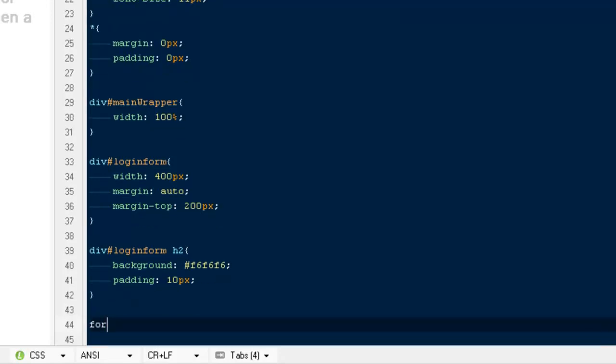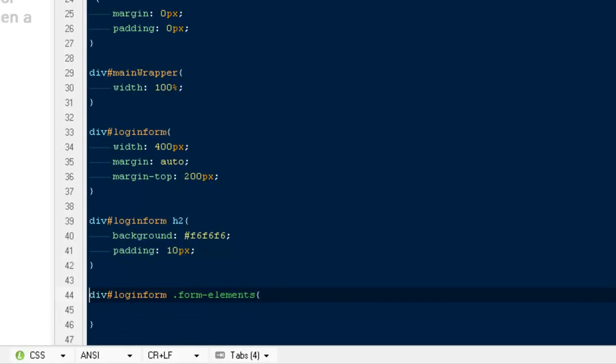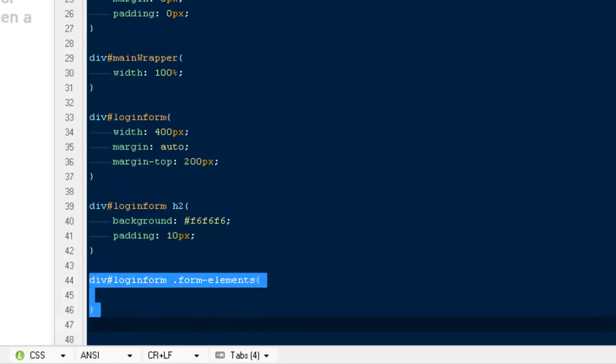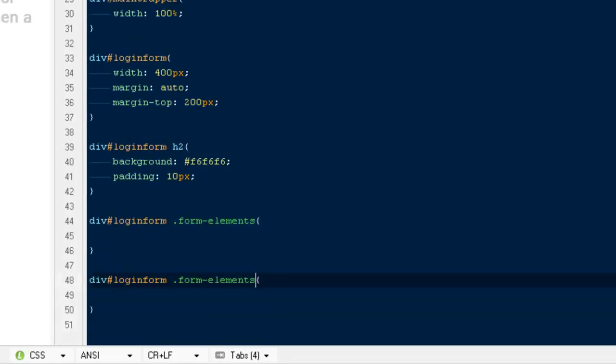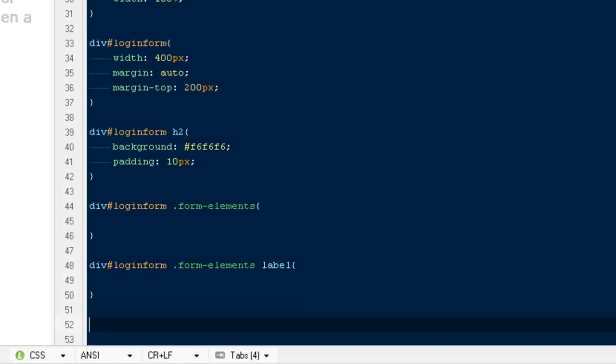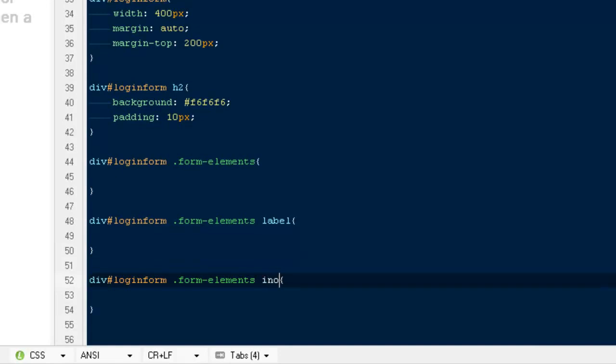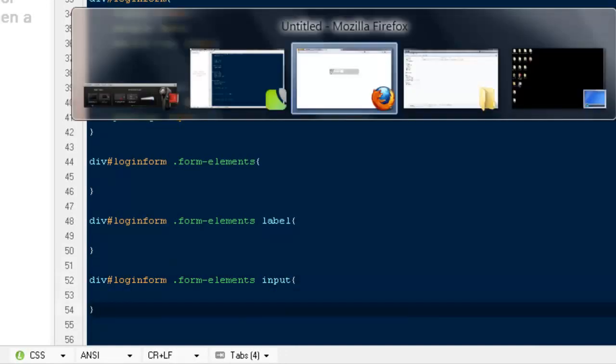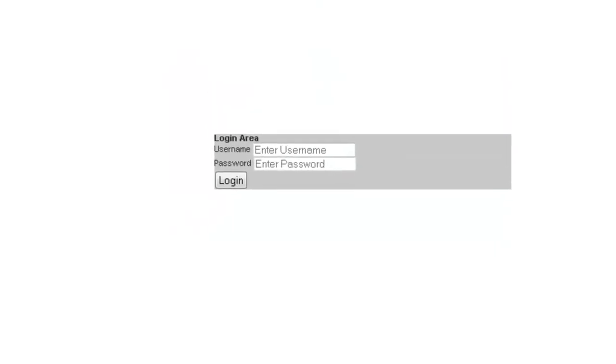Then I'm going to say div ID login for class form elements. In the same way we have our label and in the very last we have our inputs. Everything looks good, I'm going to hit refresh.